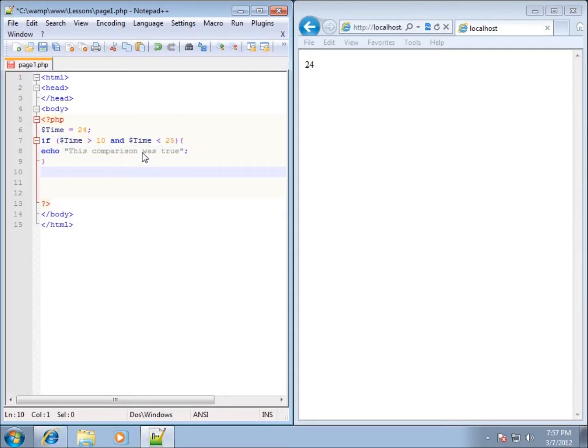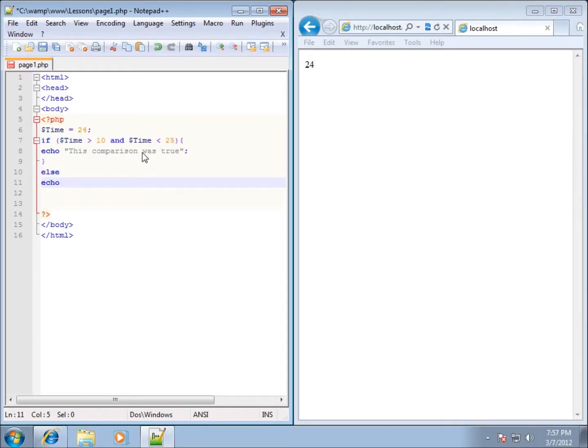Then we'll end with the curly brace. If it's not, then I'll just type in ELSE, and below that I'll just go ahead and echo out this comparison was false.